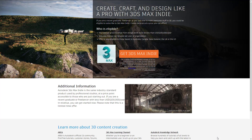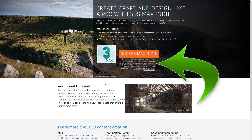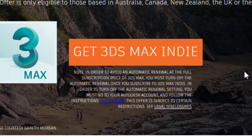But there is a giant gotcha here. First off, there are no guarantees that this continues to exist. They say it is a limited time offer, so they could change it at any time — open it up to more markets, or get rid of it completely. Now, for the scummy bit: if you read the fine print in the 'Get 3DS Max Indie' section, it notes that in order to avoid an automatic renewal at the full subscription price of 3DS Max, you must turn off automatic renewal once you subscribe to 3DS Max Indie. You need to go into settings and follow the instructions there.